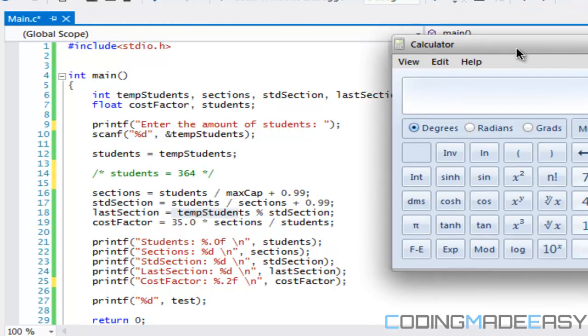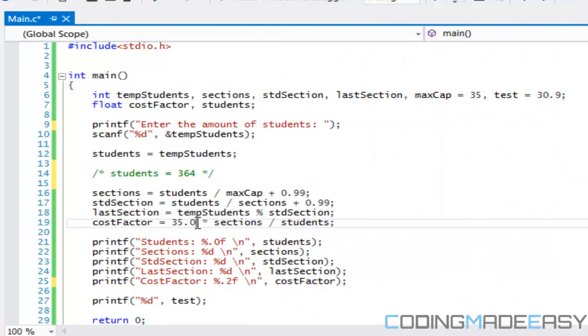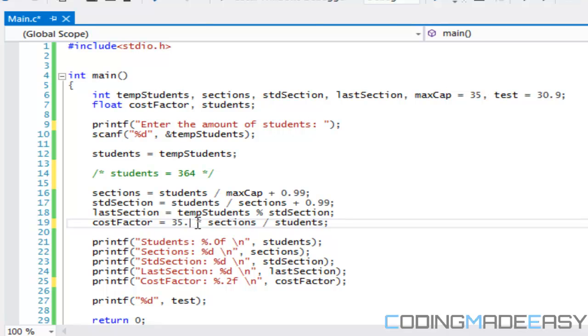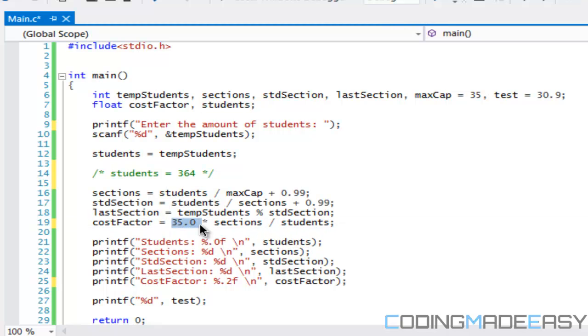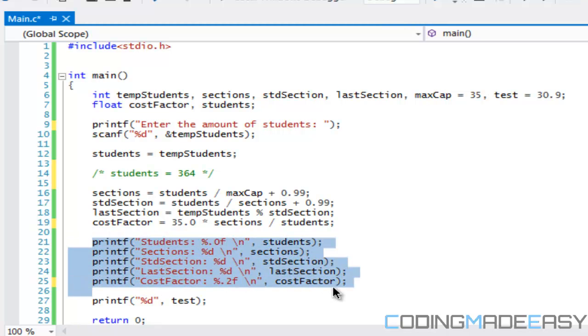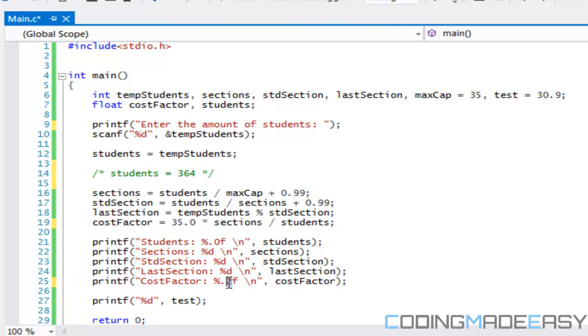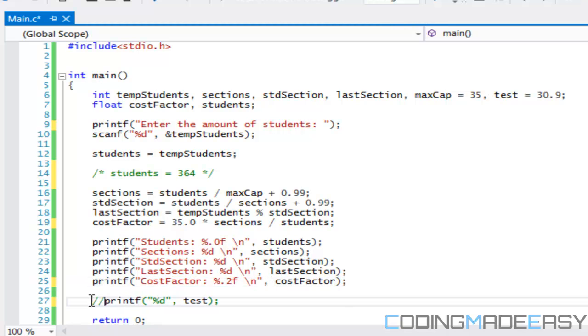As for the cost factor, we put 35.0 because if we just put 35 then it's going to treat the calculation as an integer which is what we don't want. Because students is a float type value it doesn't really matter, but just in case we're going to put 35.0 which will give us a floating point value, and then we divide it by students and that will give us the cost factor. All we got to do is just print our results to the screen. Remember to put 0.2f because we need to have two decimal places for the cost factor.